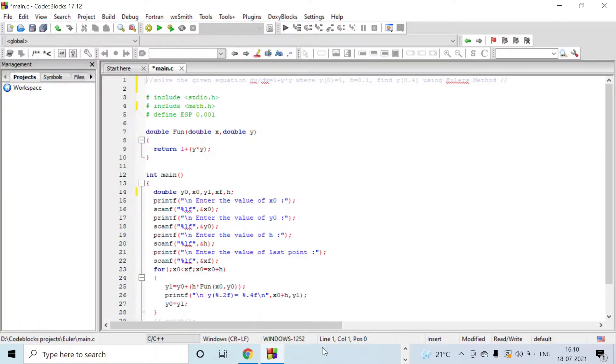Hello students, the fourth problem is Euler's method.